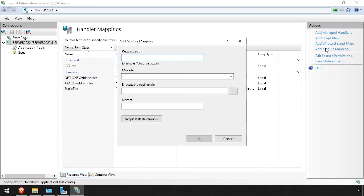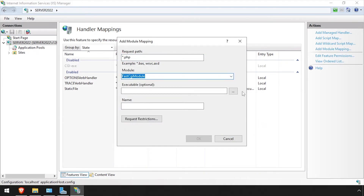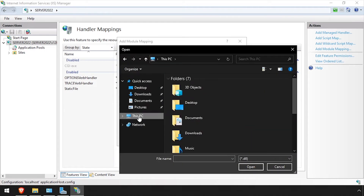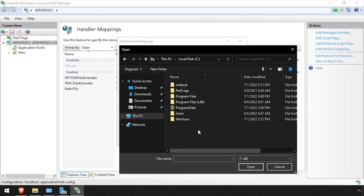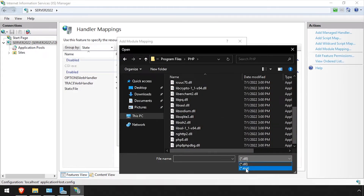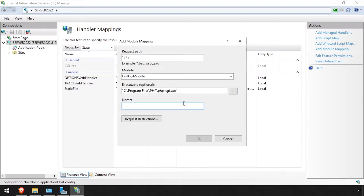Click the Add Module Mapping link at the top right. Set the Request Path to *.PHP and the Module to FastCGI Module. Then click the three dots and browse to C Program Files PHP. Change the filter to *.exe and select PHP-CGI.exe. Enter the name PHP, then click OK.